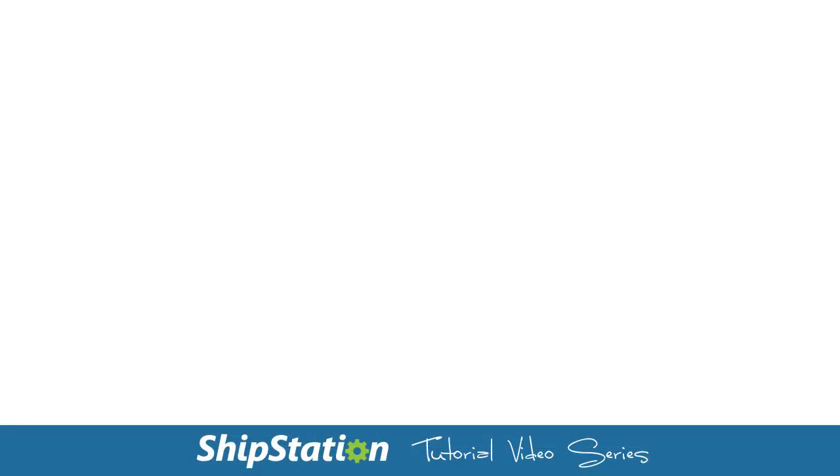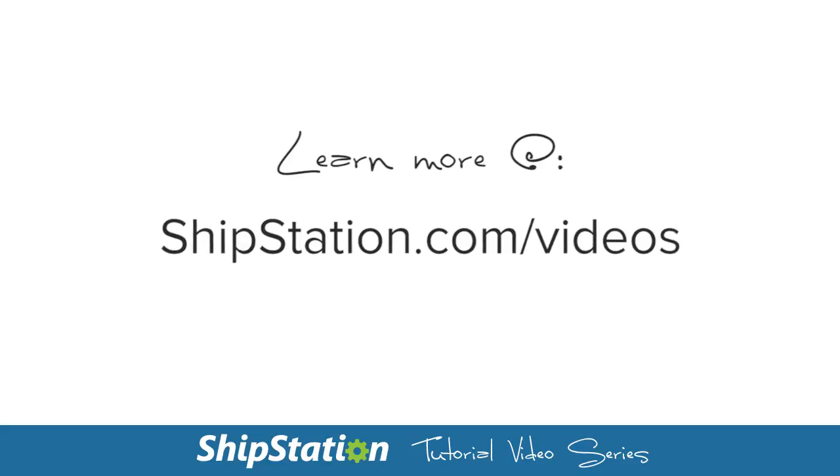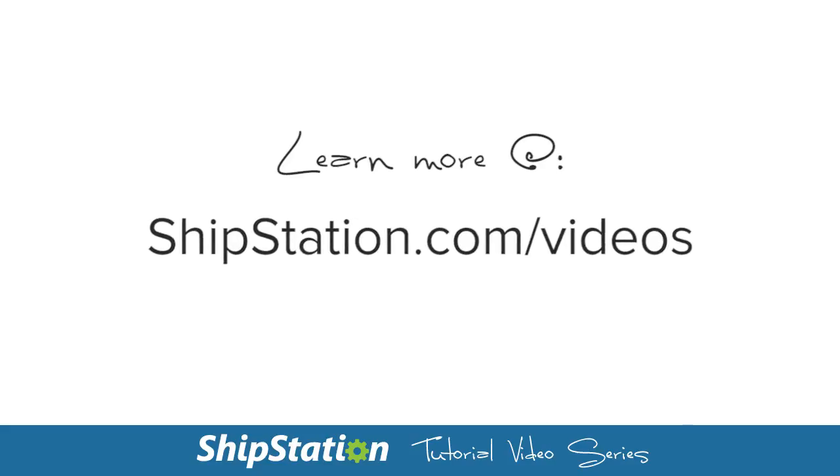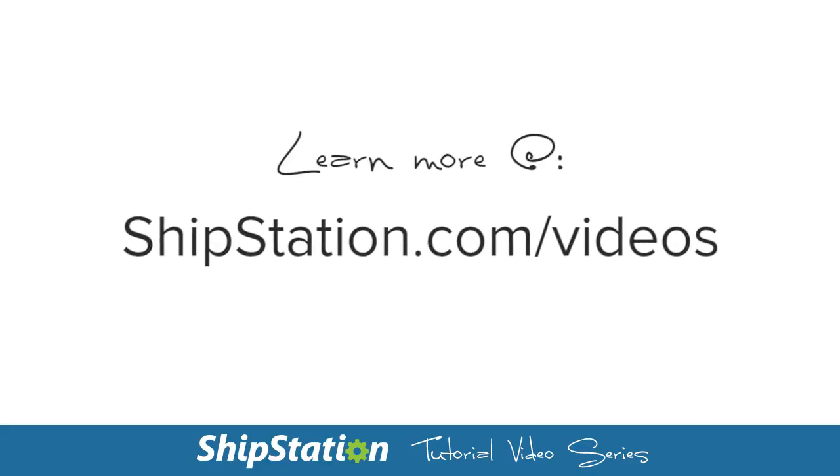For more videos on the features of ShipStation, visit us at ShipStation.com/videos. I'll see you next time.